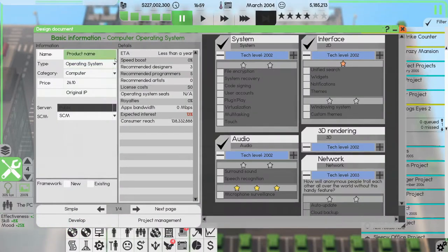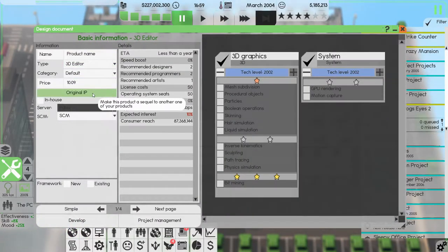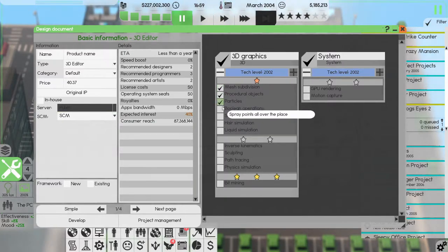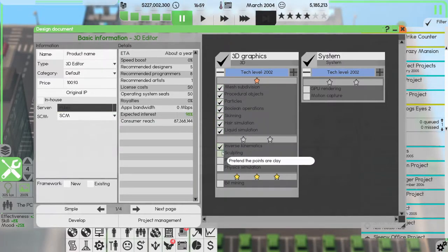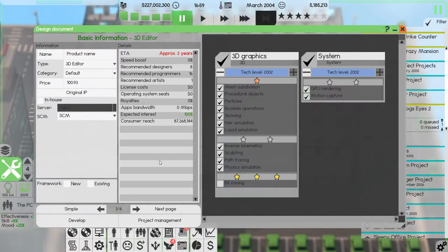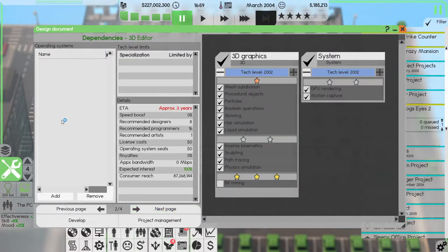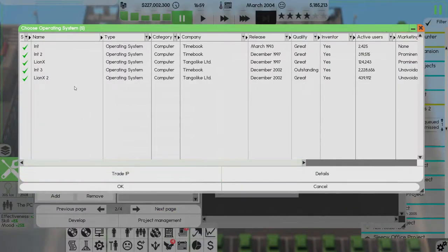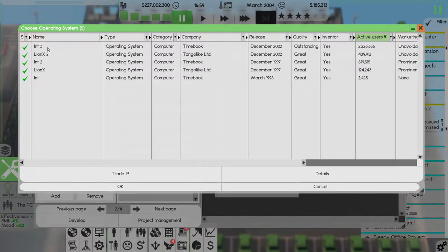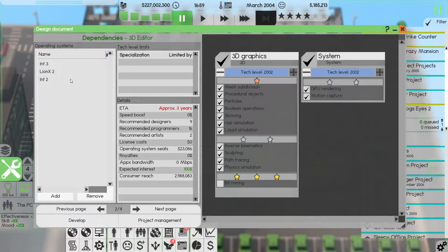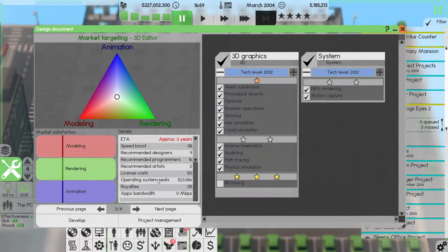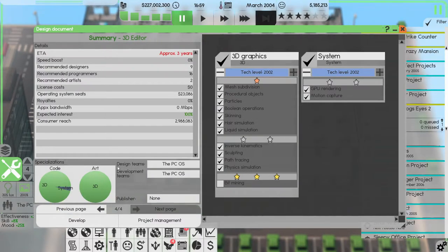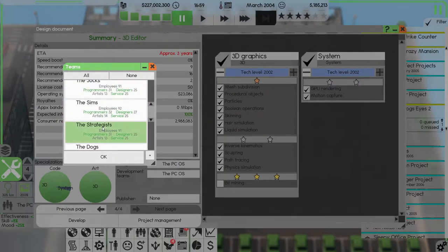So we want a 3D editor. We want everything except bit mining. Operating systems. Just do the three of you. We don't need any editors for it. 100%, that's fine. And it'll be the Dogs.